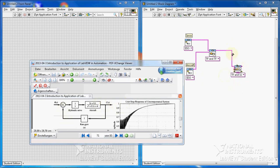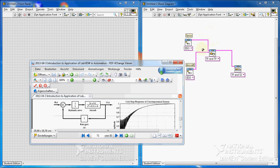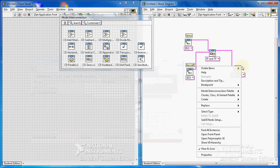You can look up the help for these VIs and read a little bit about these functions to learn more about them. Now what I want to see first is the actual transfer function equation of these two blocks, and I also want to have the step response.